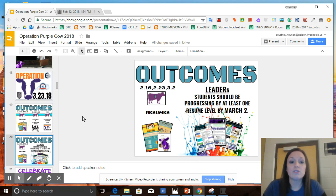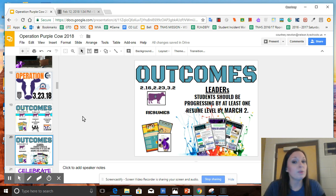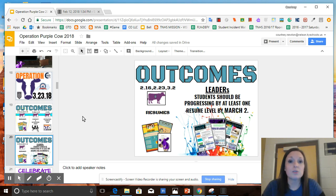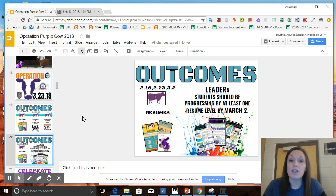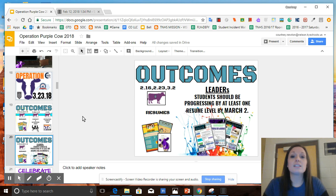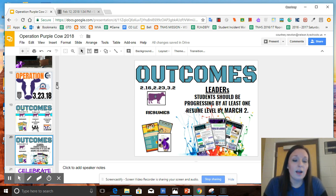For those of you that currently have no resume and no template, your goal should be to have a completed template by March the 2nd. For those of you that have a template but need to work on reformatting a little bit and having purple cow language, you'll have a basic resume by March the 2nd. And for those of you that already have a basic resume, your goal is to have an artful resume by March the 2nd.